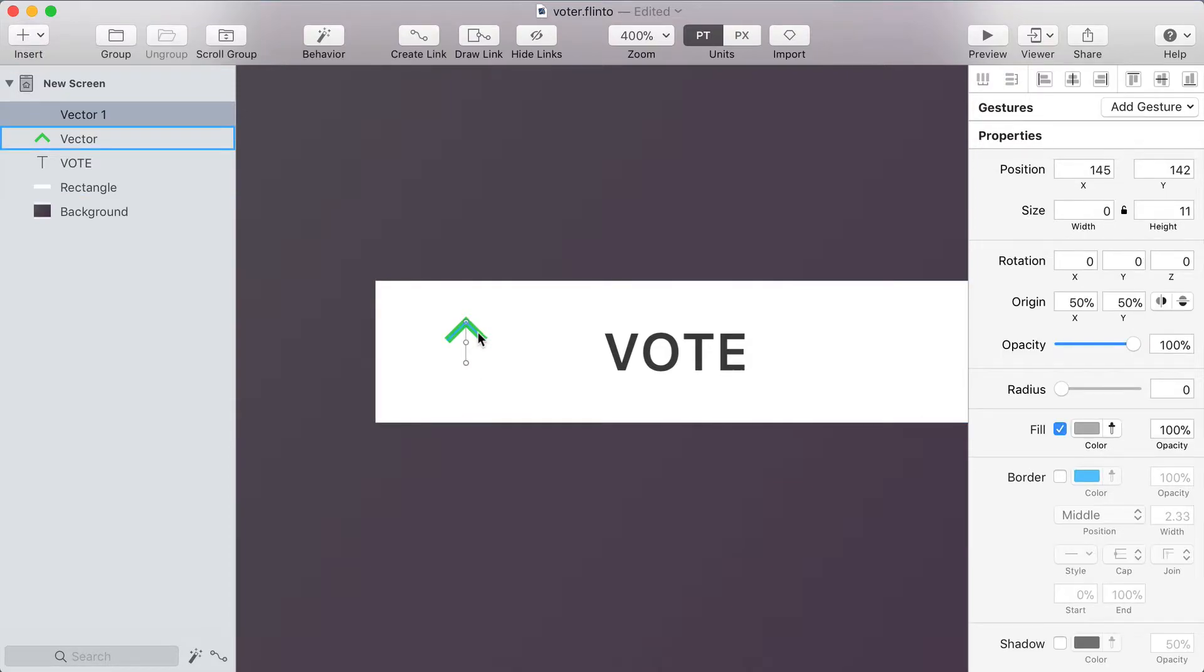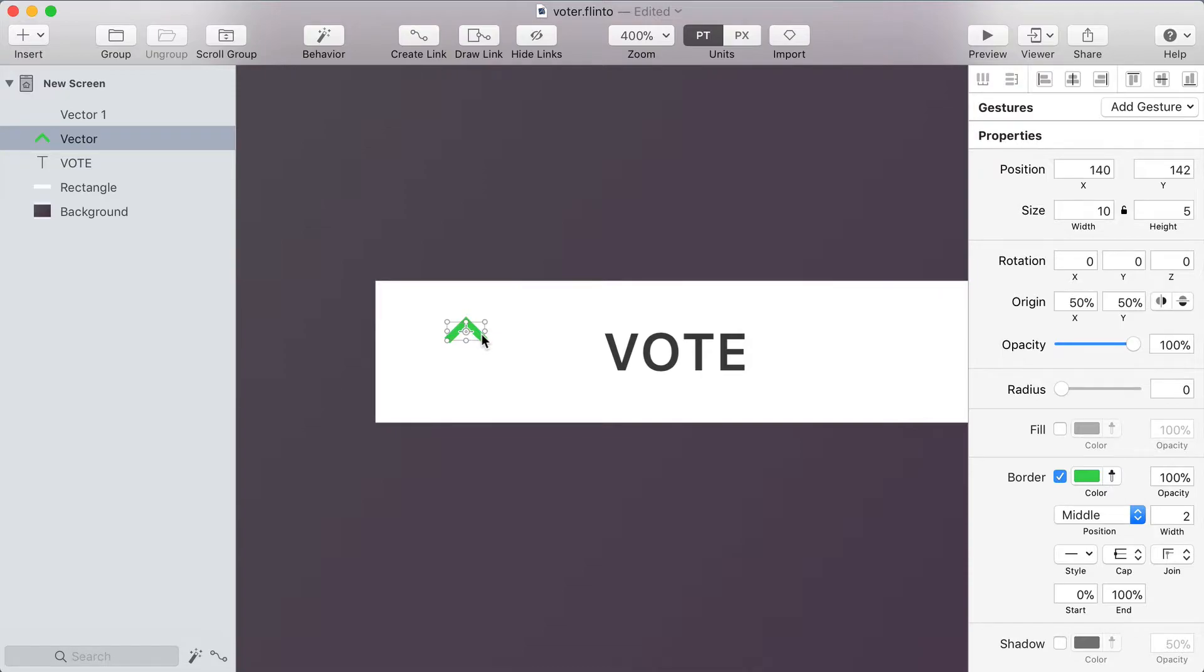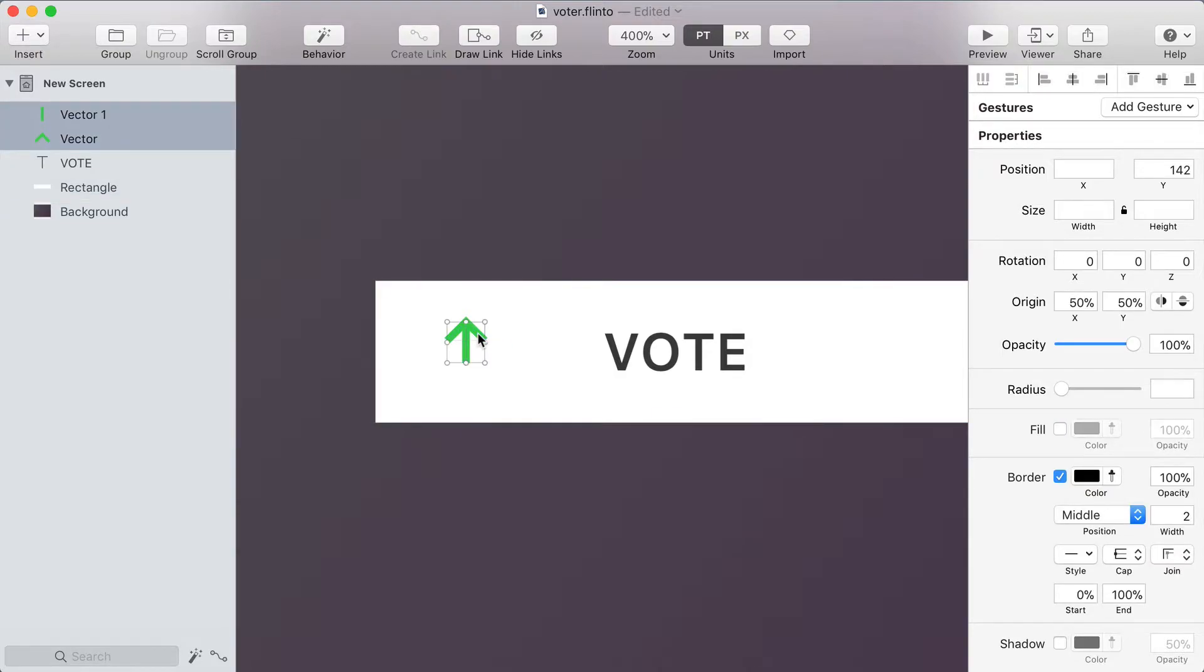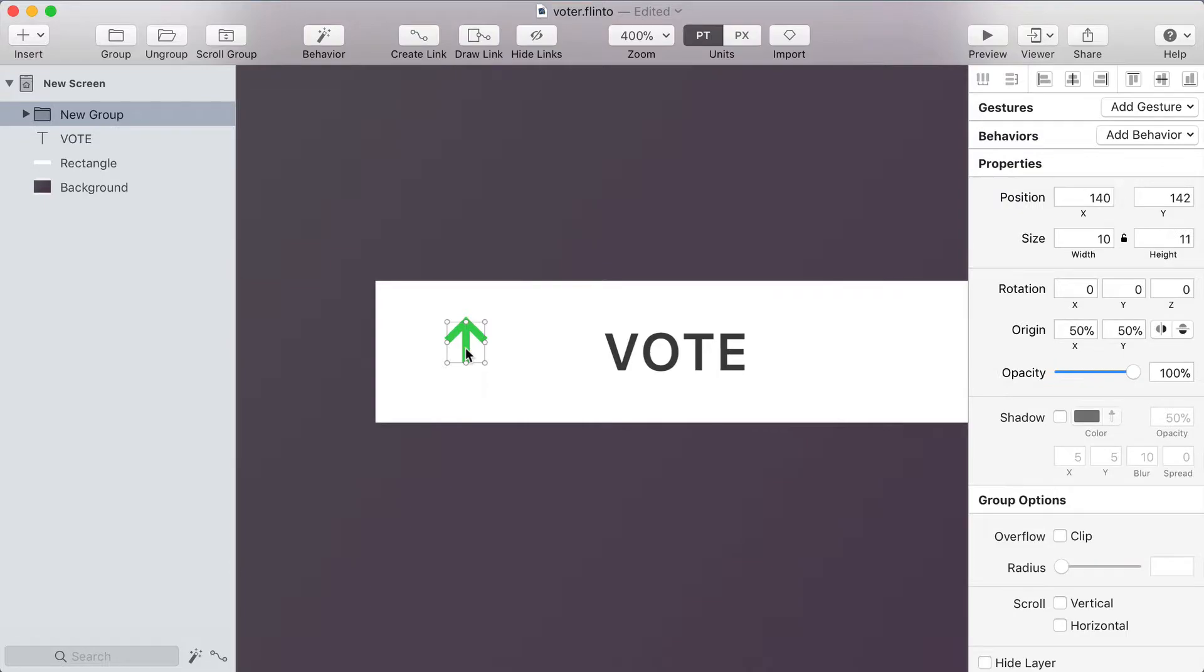Now to get the same style on both of these lines I'm going to select the one that I've already styled and press command option C which is the shortcut for copy style. Then I'll select the new line that I just drew and press command option V which will paste that style onto it. Now I'll hold shift and click each layer to select both of them and then press command G to group them. So now I have a group with my arrow in it.